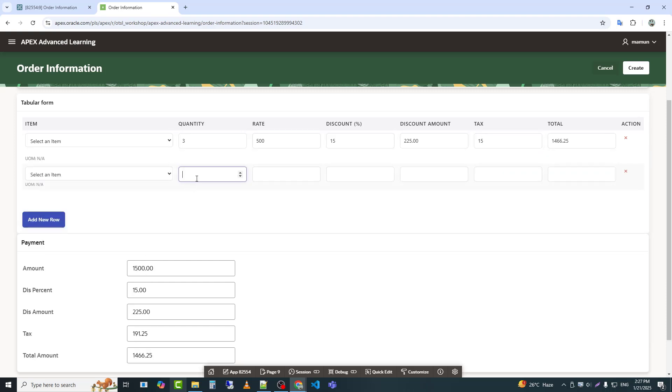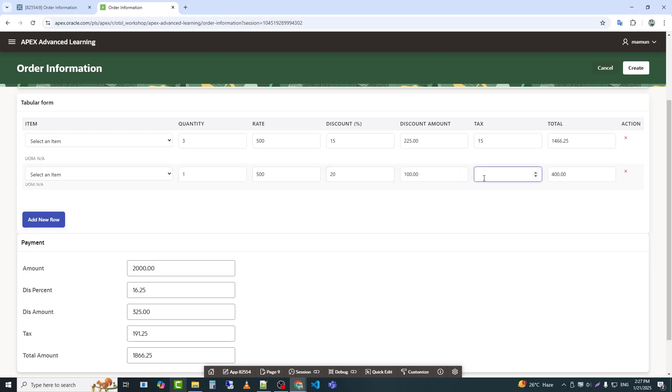We can see that when you enter a value in the rate field, it updates accordingly. Thank you.